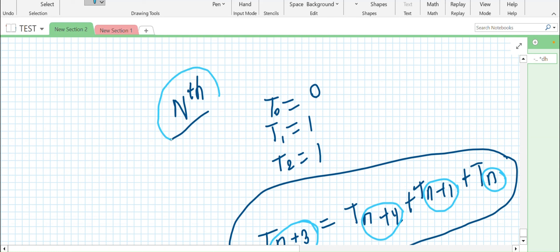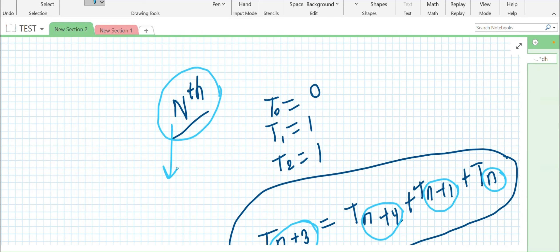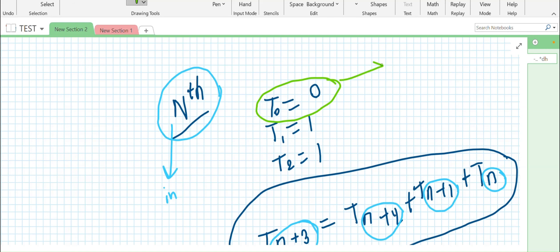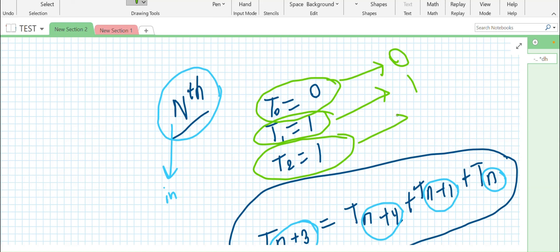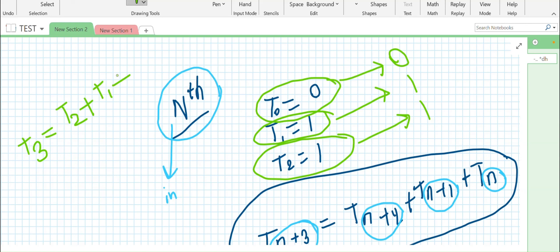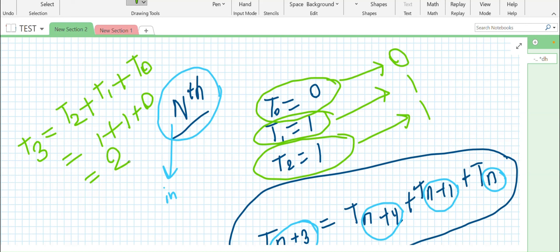Given an input n, we have to find the nth Tribonacci number. The 0th is 0, the 1st is 1, and the 2nd is 1. For the 3rd Tribonacci number, it will be T(2) + T(1) + T(0) = 1 + 1 + 0 = 2. This is how we find the nth Tribonacci number.